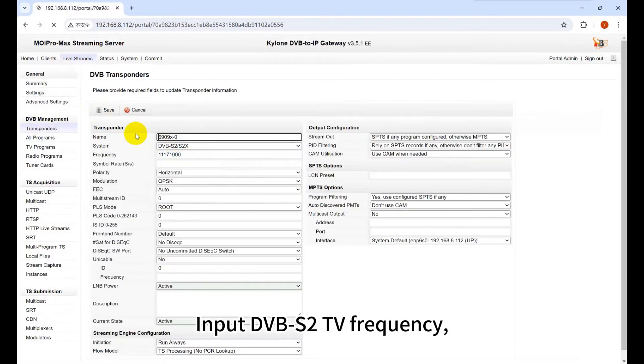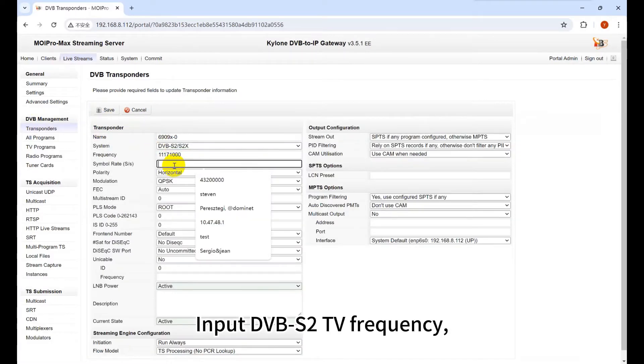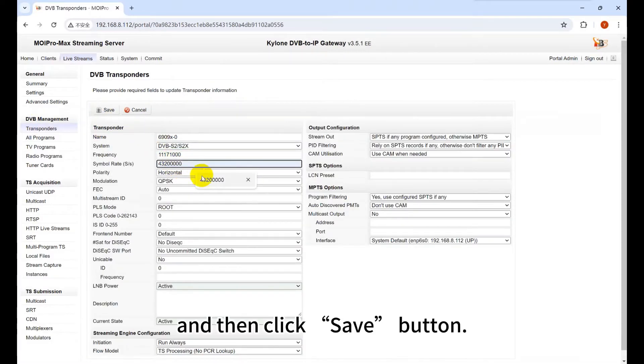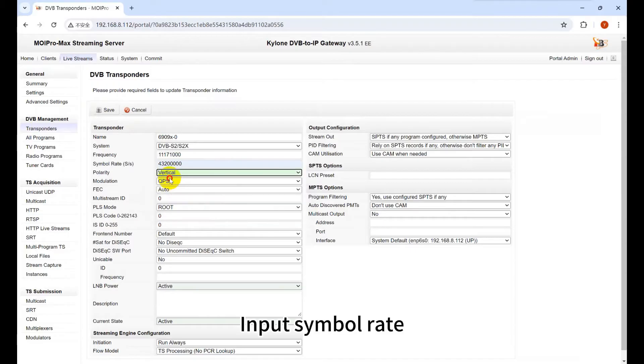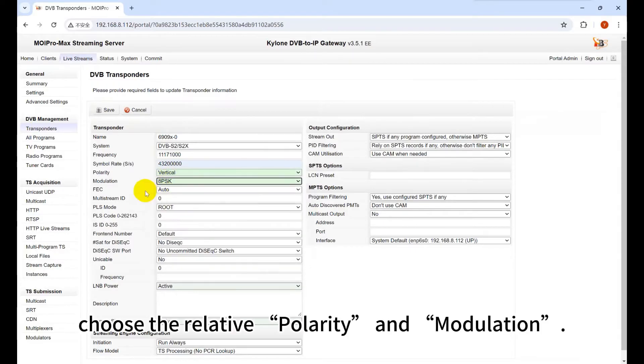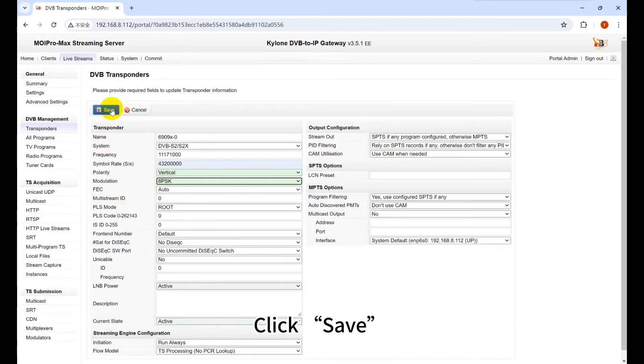Input DVB-SR-TV frequency and then click Save button. Input symbol rate. Choose the relative polarity and modulation. Click Save.